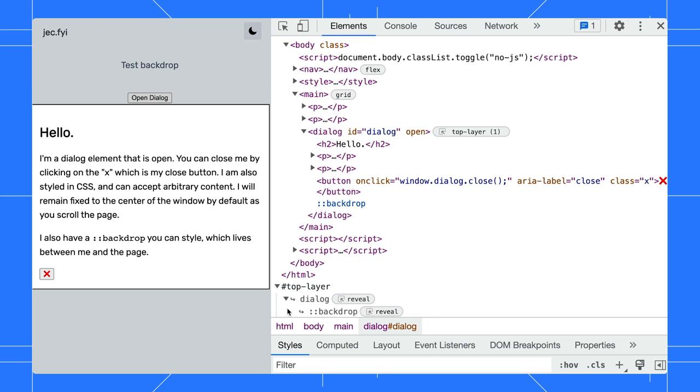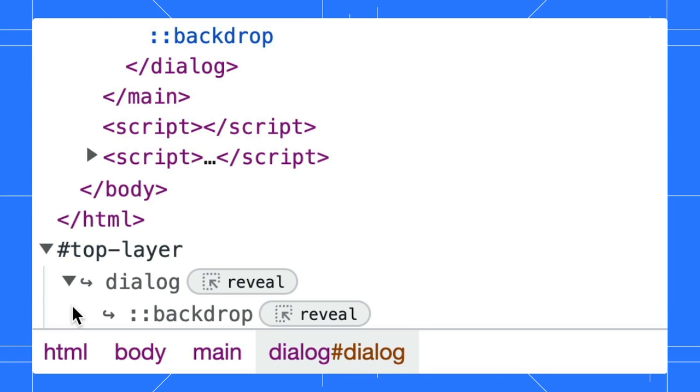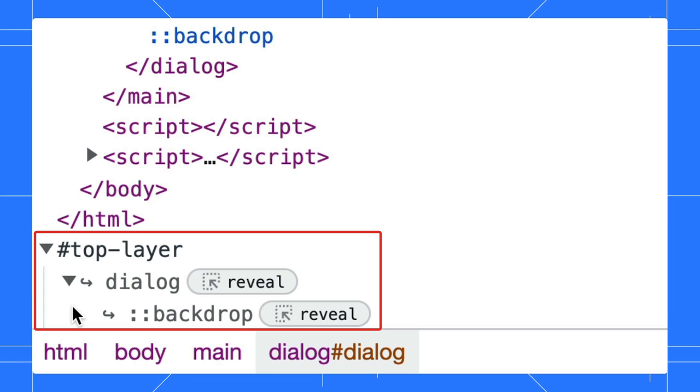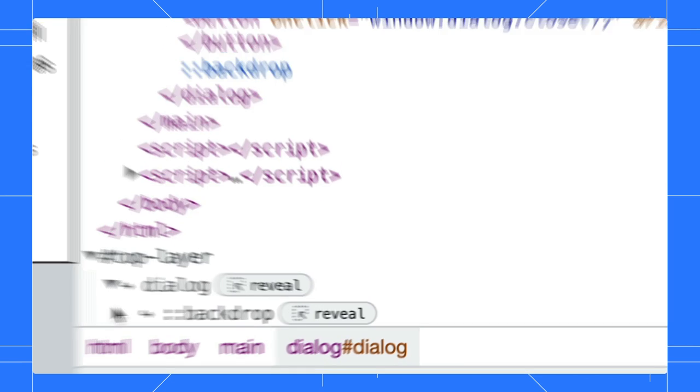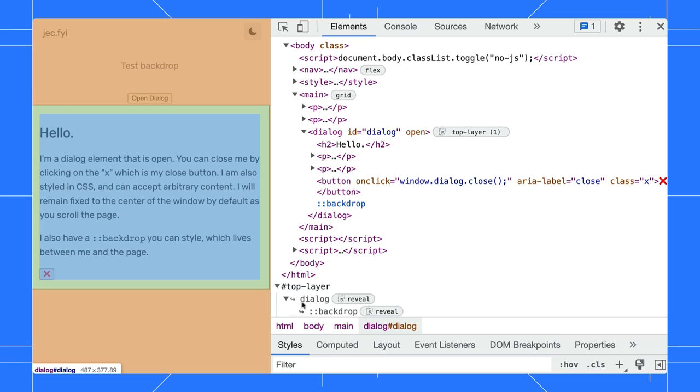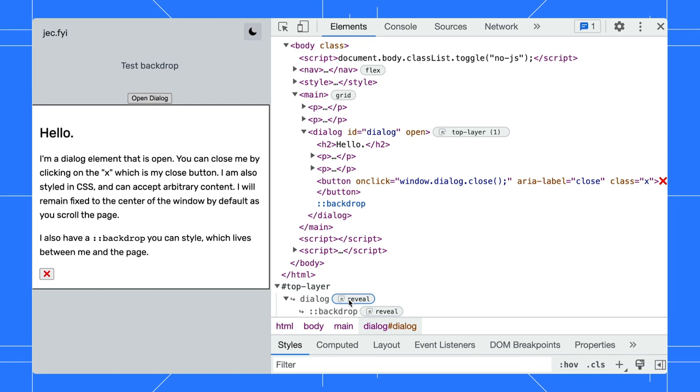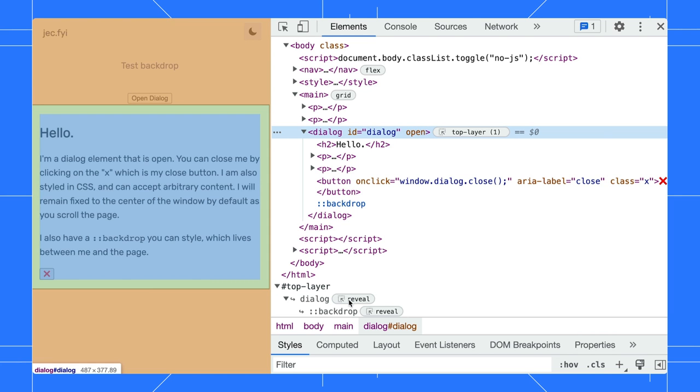To help you visualize the top layer elements, DevTools added a top layer container at the end of the elements panel. Expand the container. You can hover to highlight the dialog and the backdrop of the container. Click on the reveal badge to jump to the top layer element.